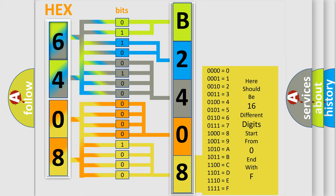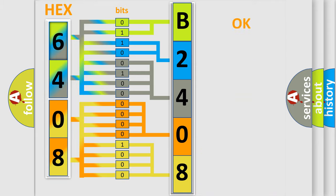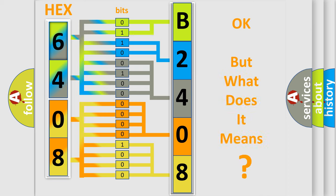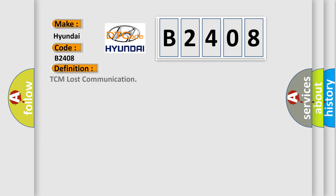We now know in what way the diagnostic tool translates the received information into a more comprehensible format. The number itself does not make sense to us if we cannot assign information about what it actually expresses. So, what does the diagnostic trouble code B2408 interpret specifically for Hyundai car manufacturers? The basic definition is TCM lost communication.